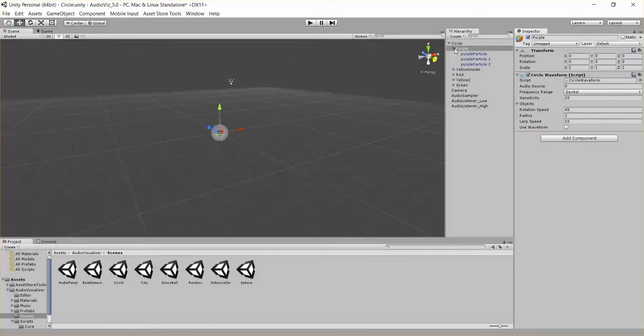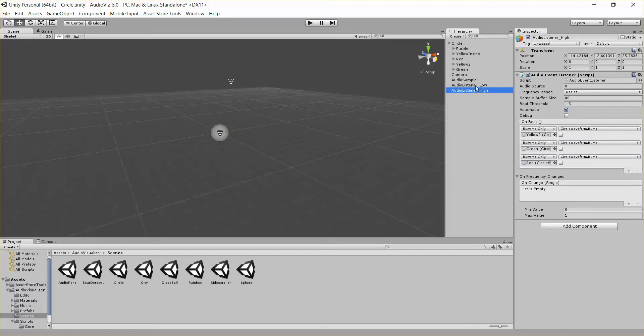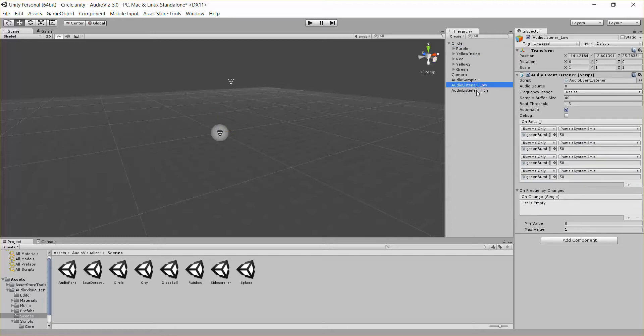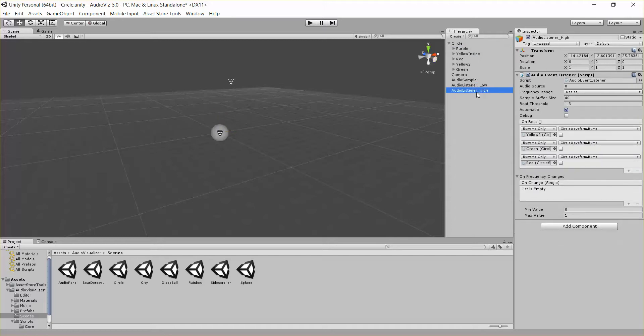Finally I want to go over the circle waveform has a public method called bump. So I'm going to check out our audio listeners. We've got two audio listeners here.